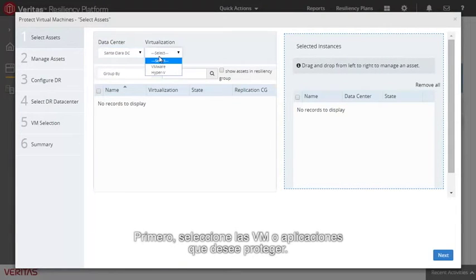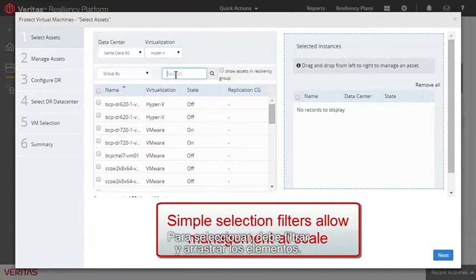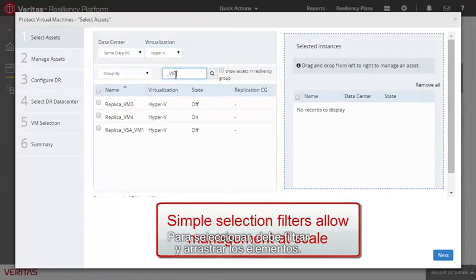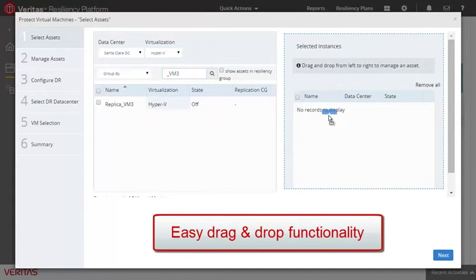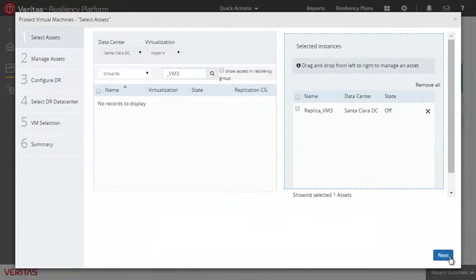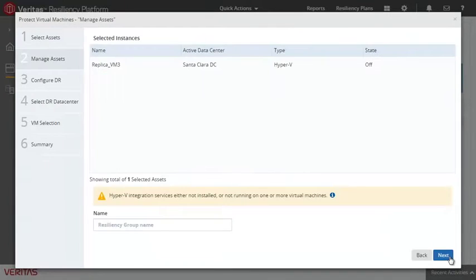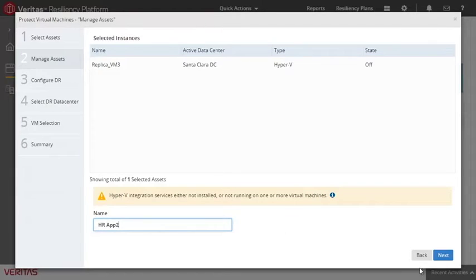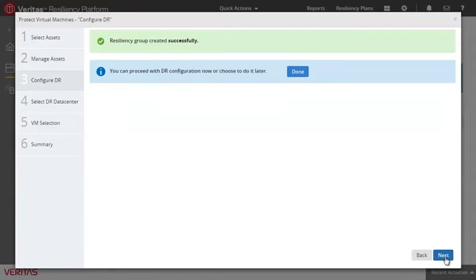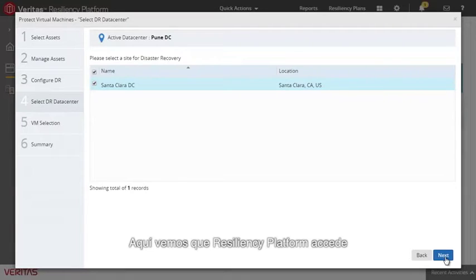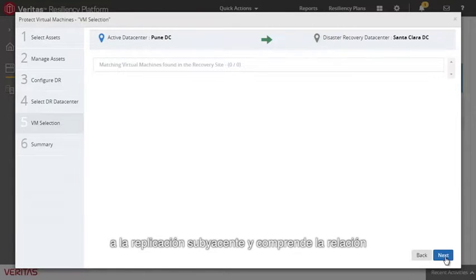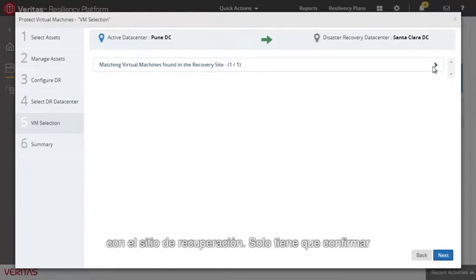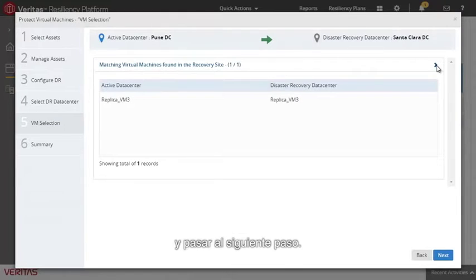First, select the VMs or applications you wish to protect. Just filter and drop to select. We'll give this resiliency group a name of HRAP2. Here we can see the Resiliency Platform has detected the underlying replication and understands the relationship to the recovery site. We simply confirm and move to the next step.